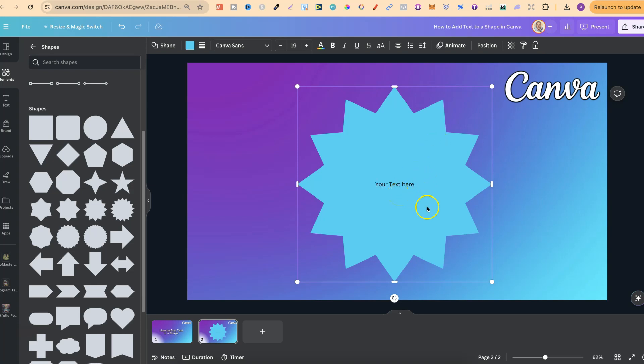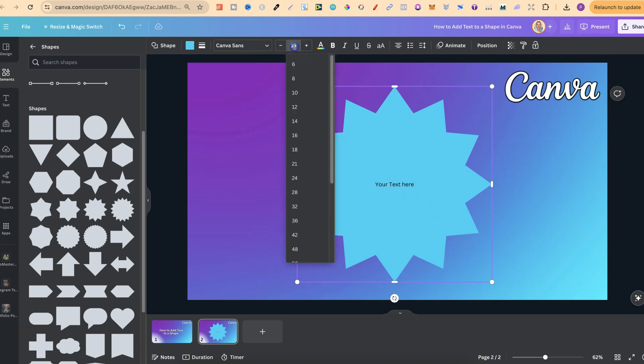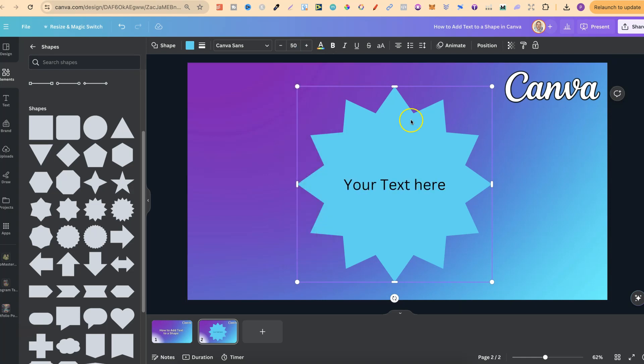Then what we can also do is come up here and change the font size. So let's go ahead and put 50 in there. And there we go. That's now made it bigger.